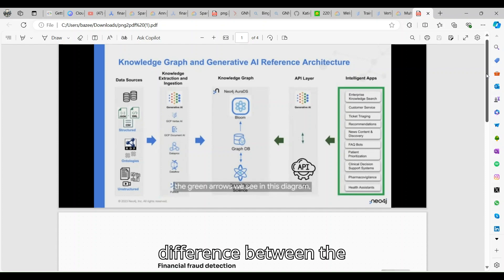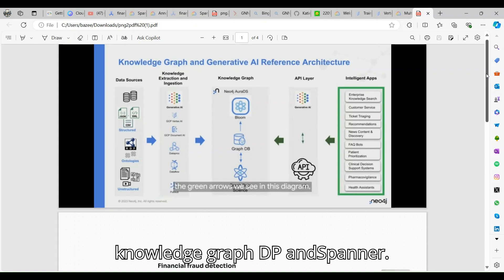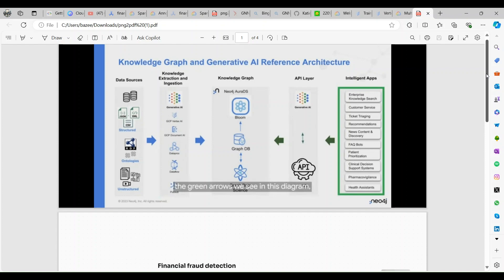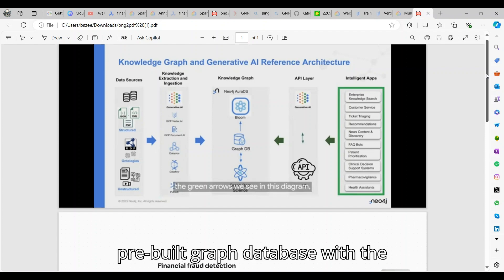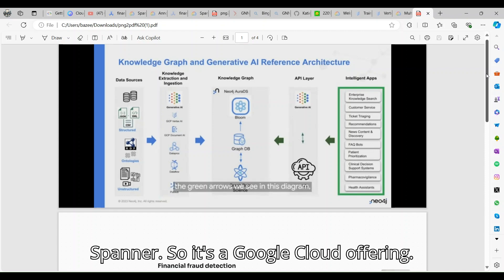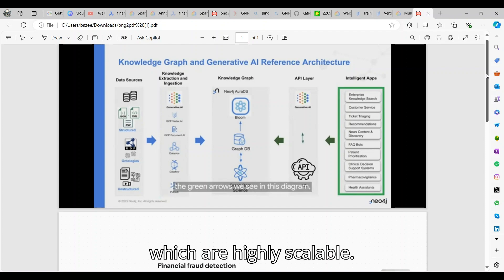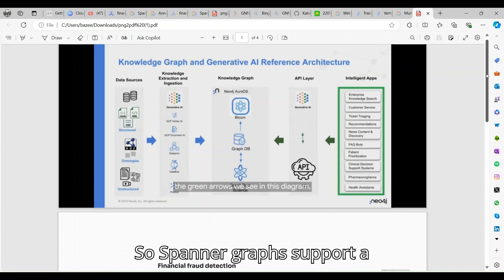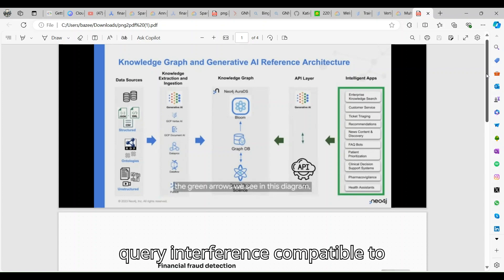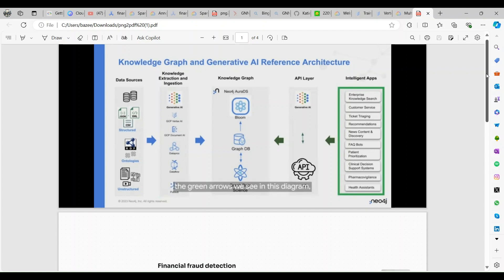Today I'm going to explain what is the difference between the knowledge graph DB and Spanner. Spanner is being a pre-built graph database with Spanner. It's a Google Cloud offering. It's going to go for enterprises which are highly scalable.